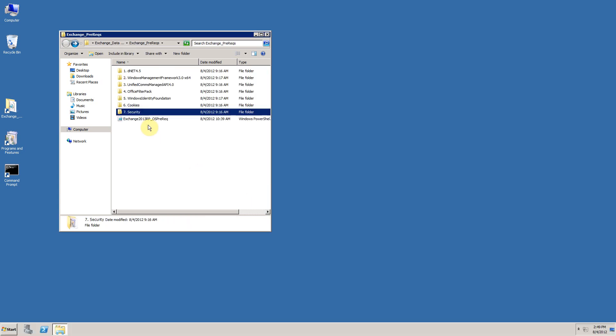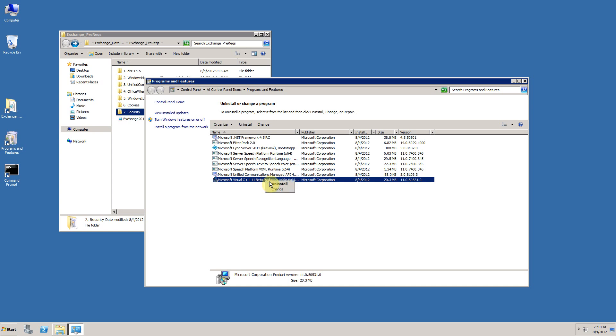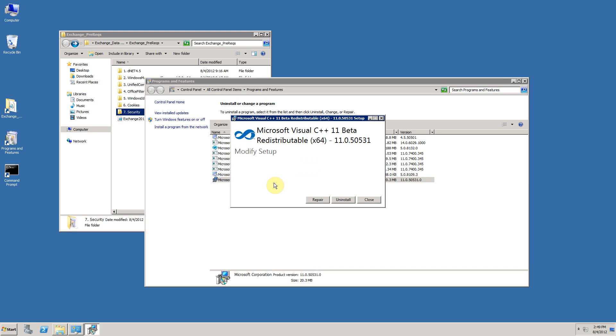What we now need to do is to jump into programs and features and uninstall the Microsoft Visual C++ 11 beta redistributable, that's easy for me to say, before we begin the process of installing Exchange 2013 release preview.